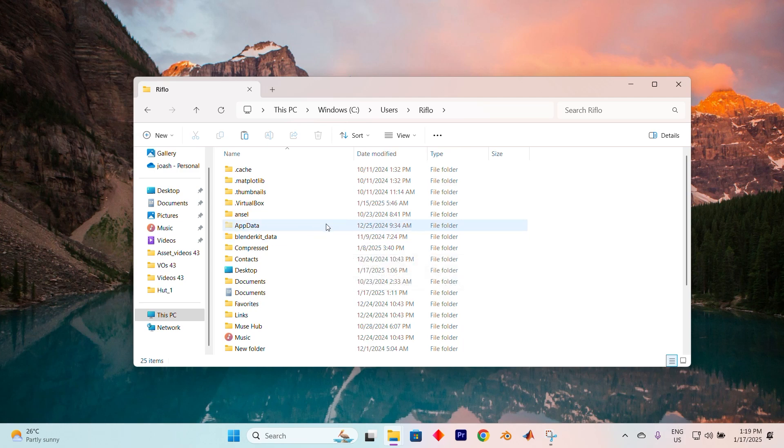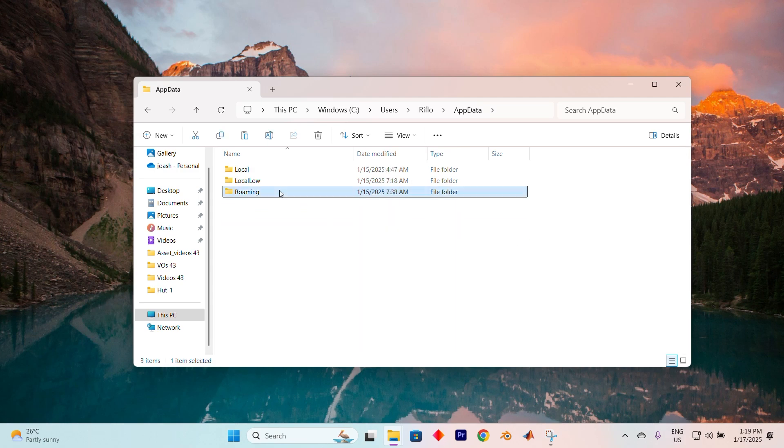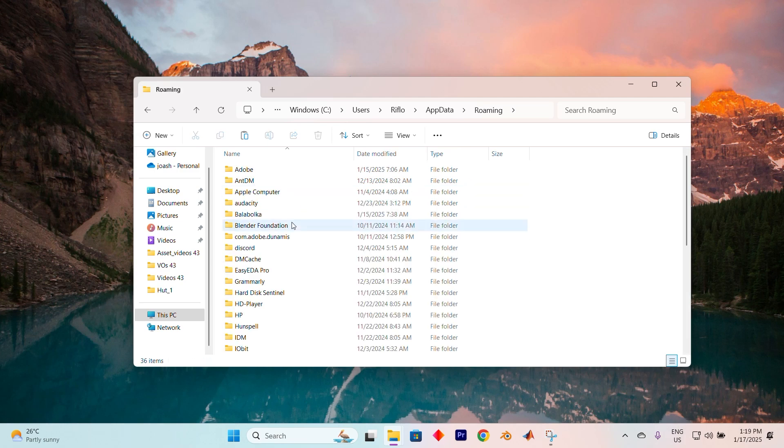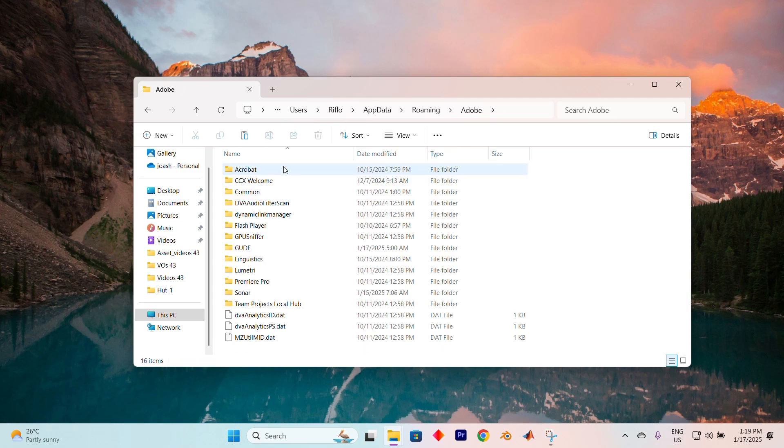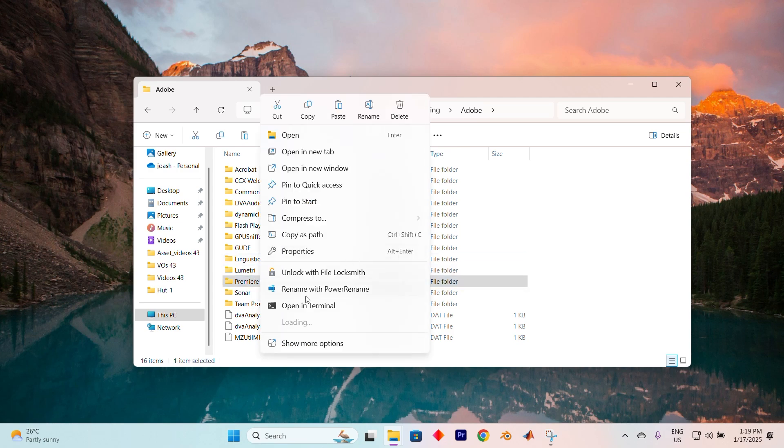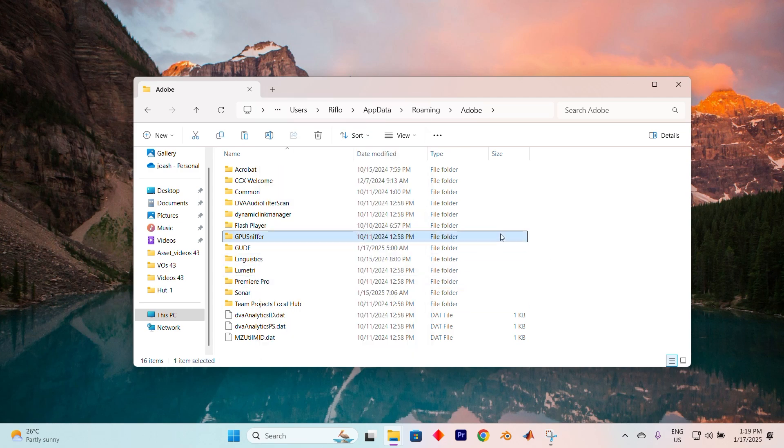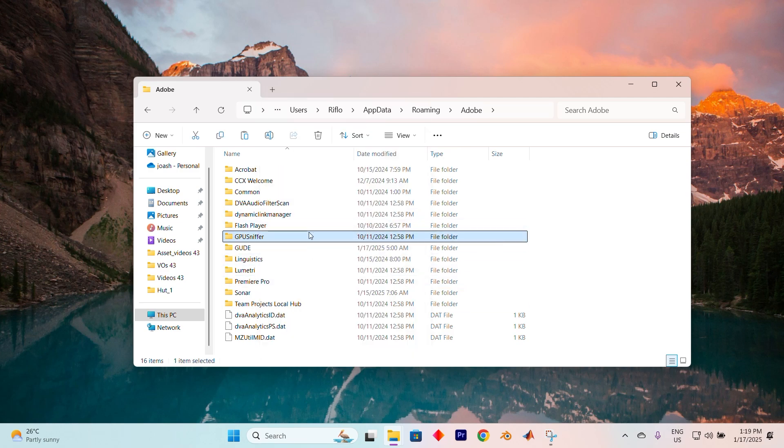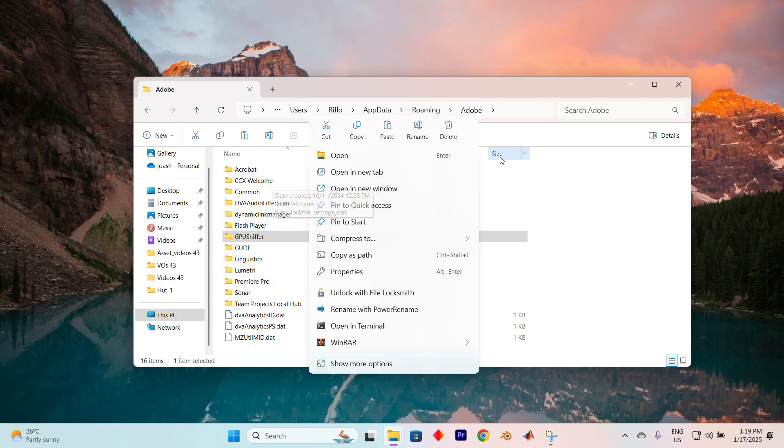Once app data is visible open it and navigate to the roaming folder. Inside locate the Adobe folder and find the Photoshop folder. Right click on the version giving you trouble and delete it. This will reset Photoshop allowing it to generate a brand new default folder the next time you open it.